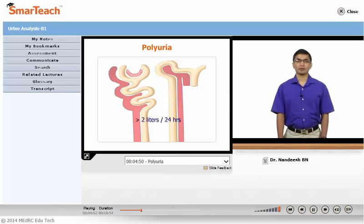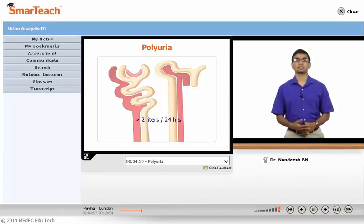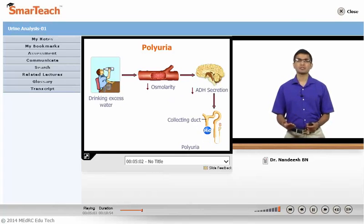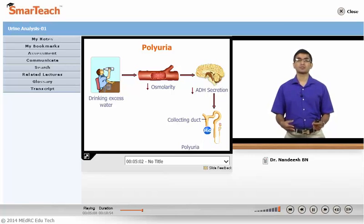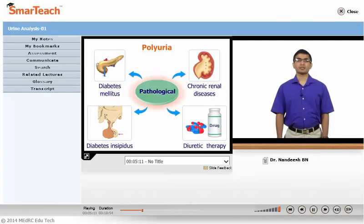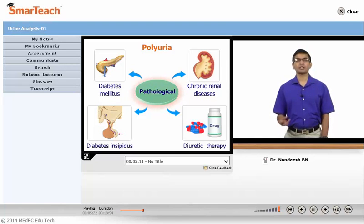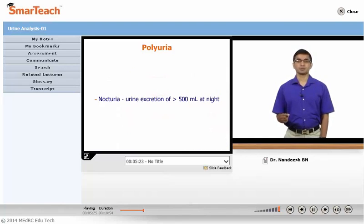Polyuria is excretion of increased volume of urine, more than 2 liters per day. The causes of polyuria could be physiological or pathological. Physiological causes include increased ingestion of fluid, or a kind of psychological compulsive drinking disorder. Pathological causes could be diabetes mellitus, chronic renal disease, diabetes insipidus where there is deficiency of anti-diuretic hormone, or diuretic therapy. A term called nocturia is used — it means urine excretion of more than 500 ml in the night.